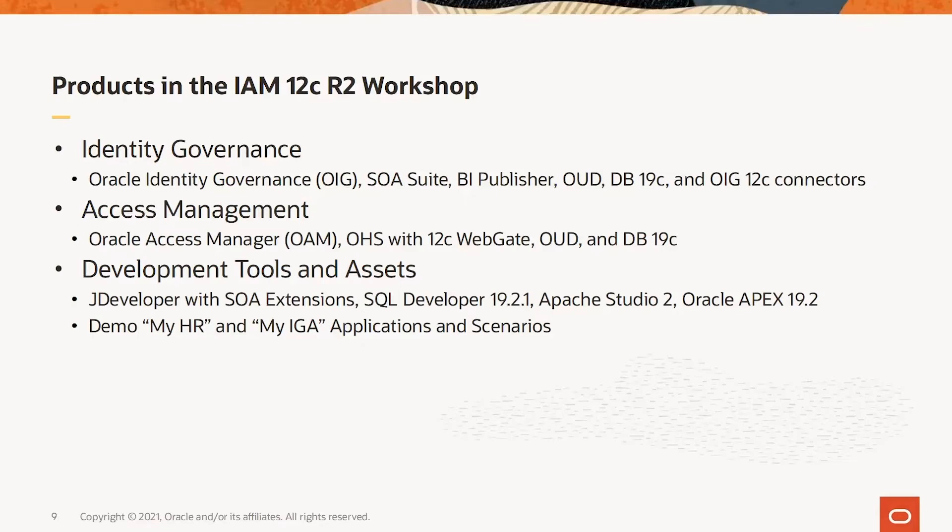The development tools and assets include JDeveloper with SOA Extensions, SQL Developer, Apache Studio 2, Apex, etc. A demo HR and IGA application that are integrated with the IAM 12C suite are also included.